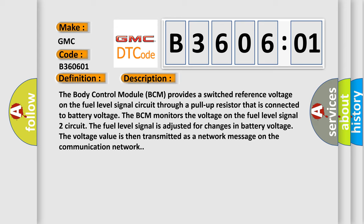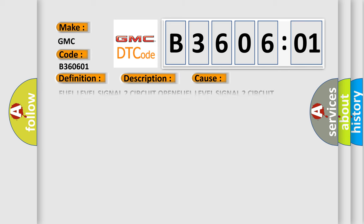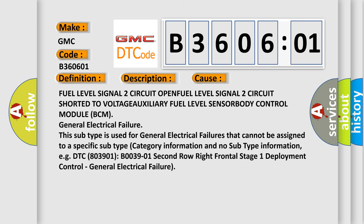The voltage value is then transmitted as a network message on the communication network. This diagnostic error occurs most often in the following cases.